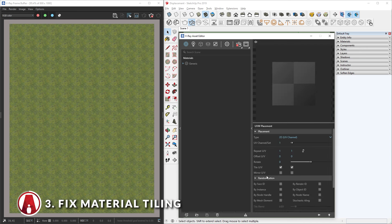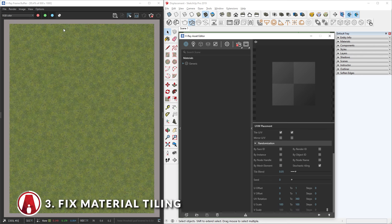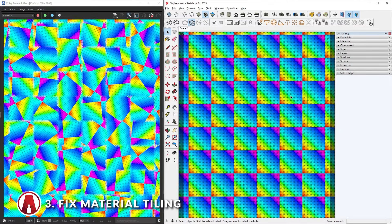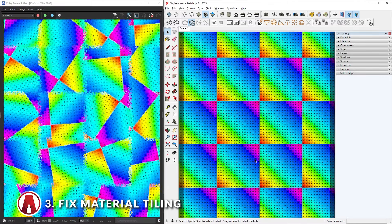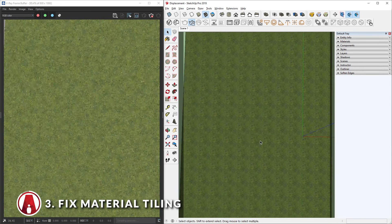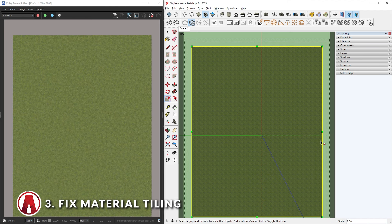Go down to randomization and enable stochastic tiling. You can see that the stochastic tiling parameter can help you achieve a non-repeatable look by randomizing the texture mapping in each tile. With this method, no matter how big your surface is, there will still be no visible tiling issue.